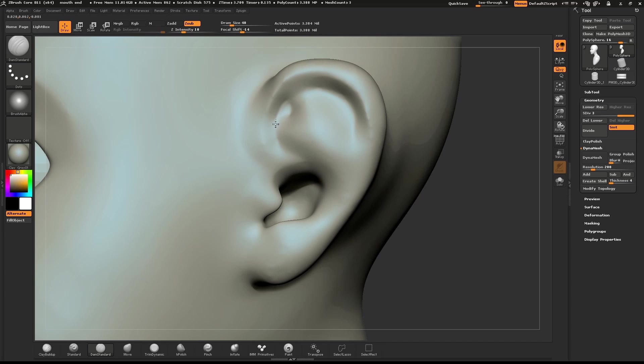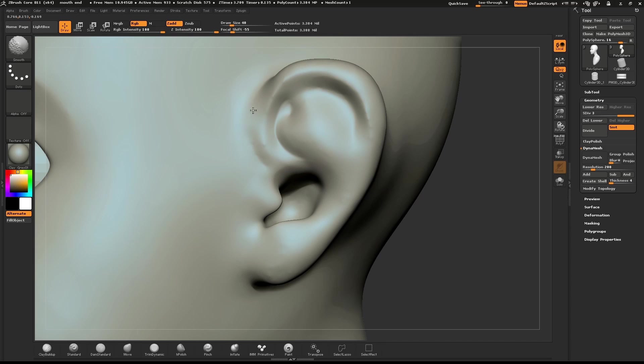Some of the details on the ear need to be redefined. I'll use the Dam Standard brush to redefine the helix and the anti-helix.